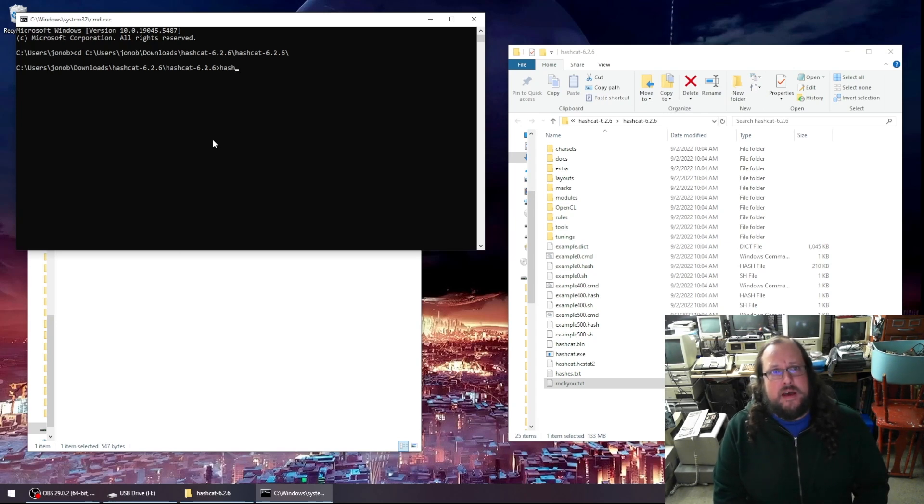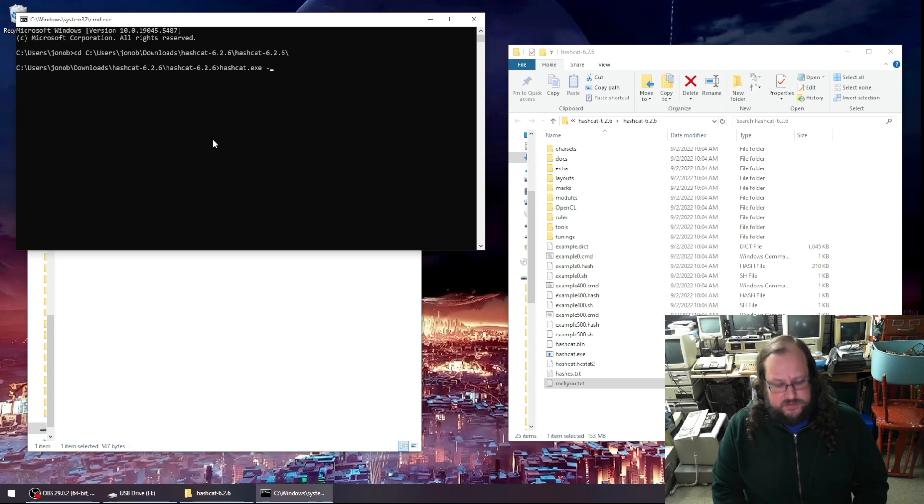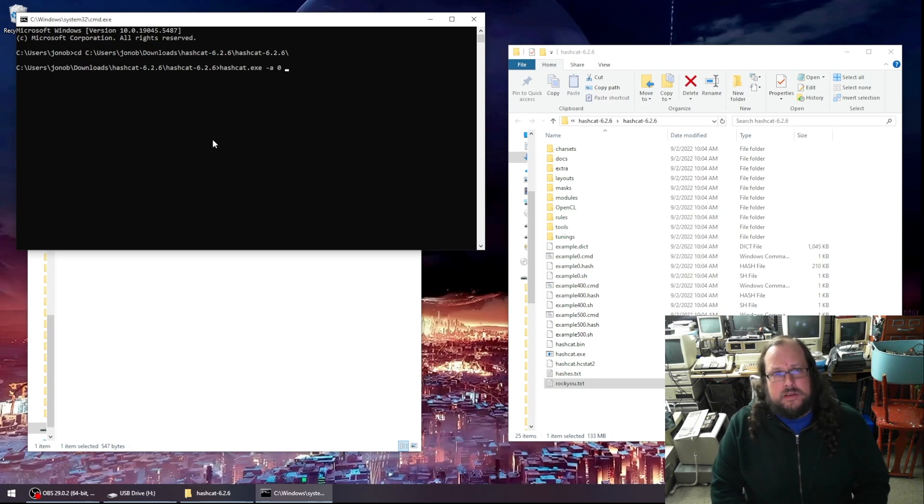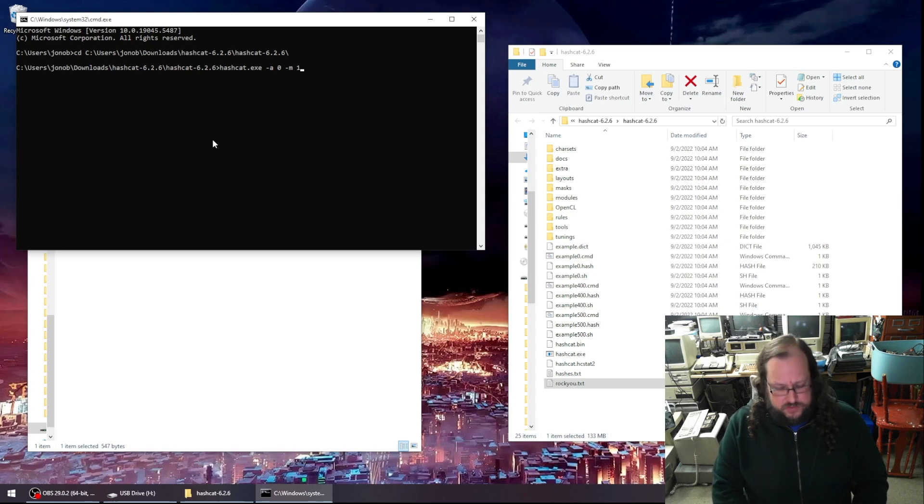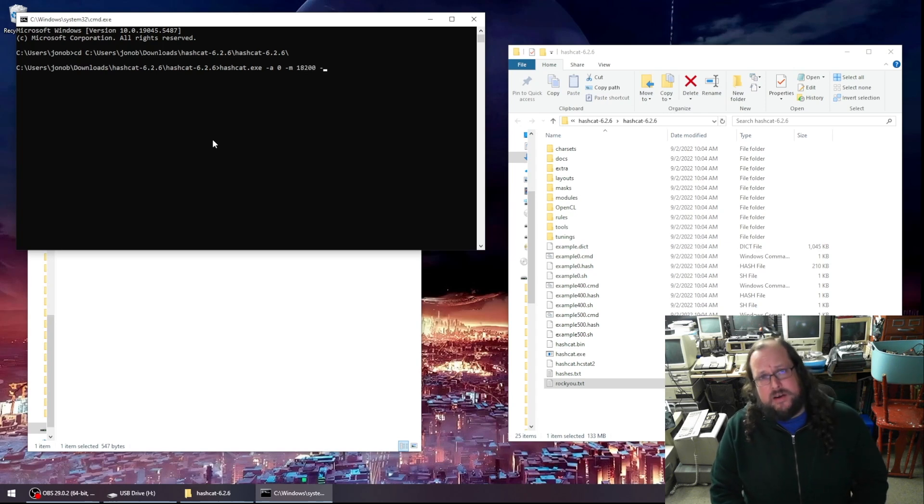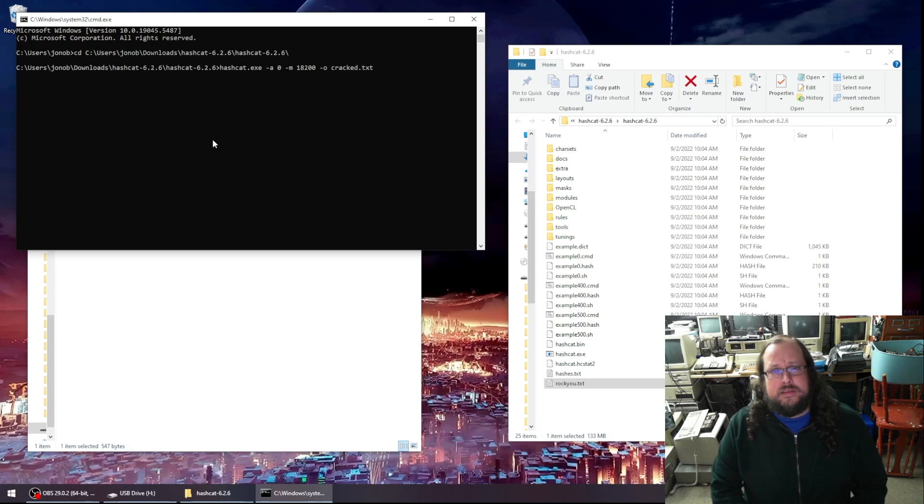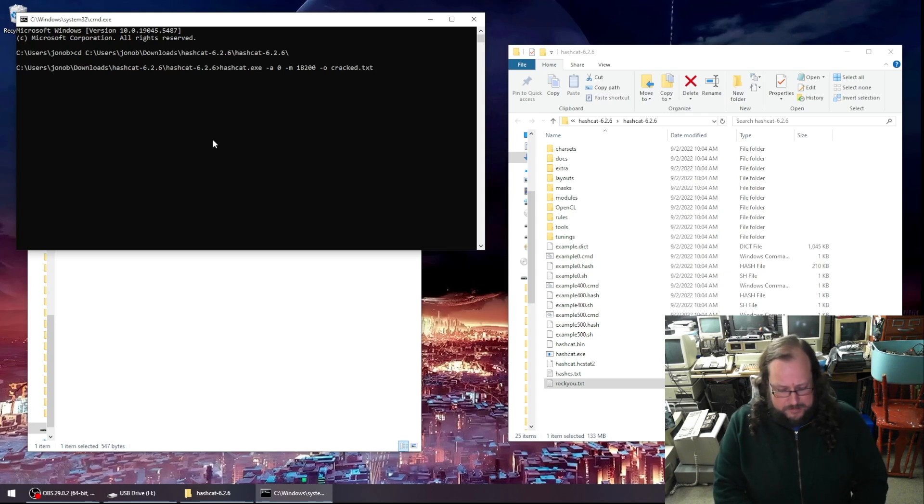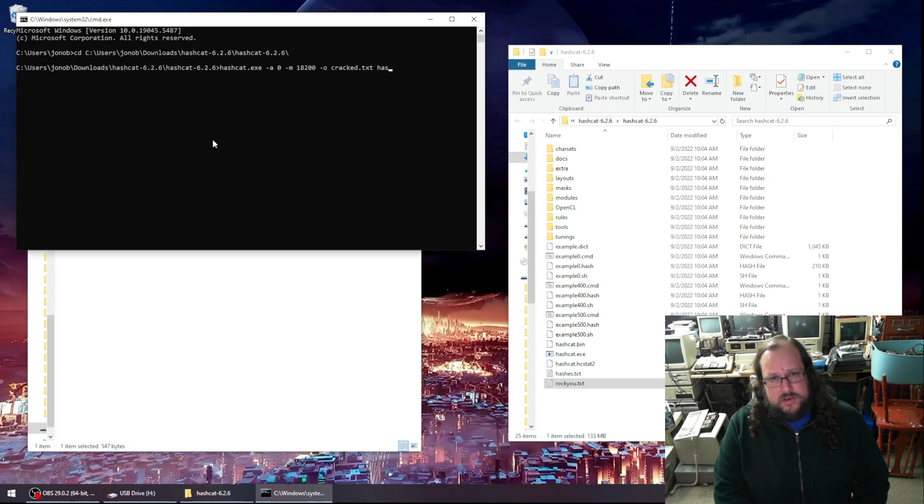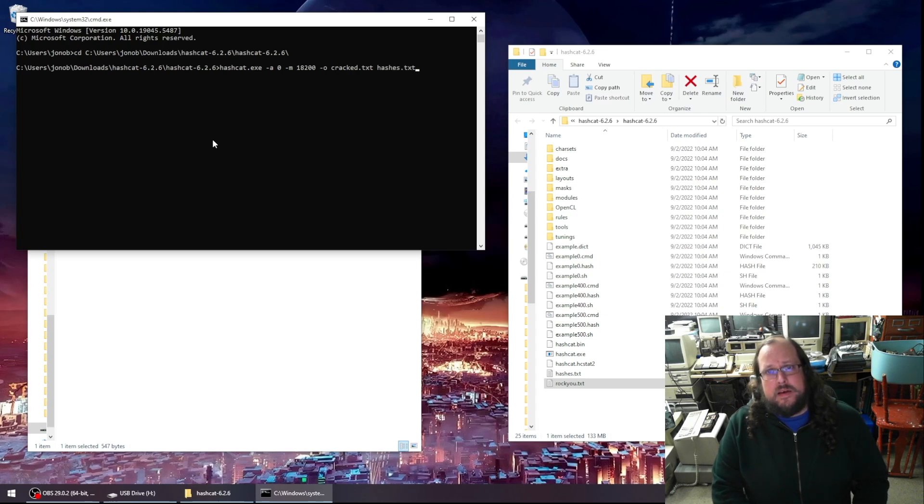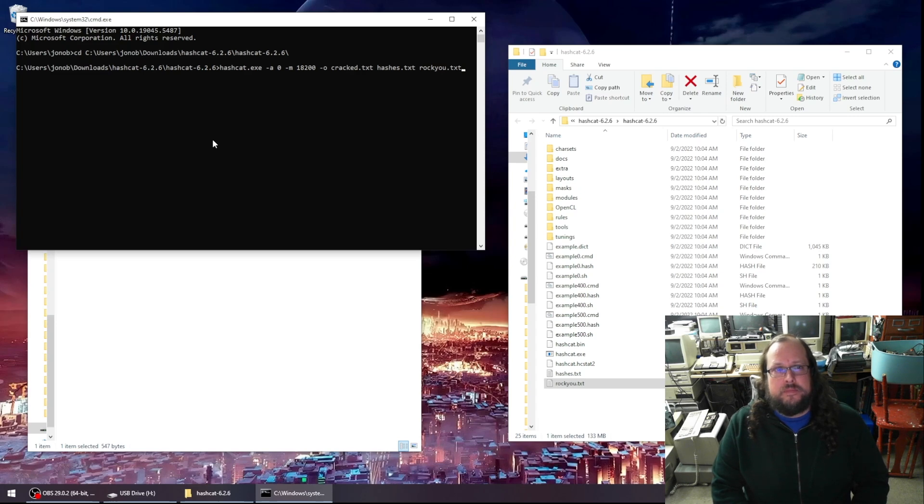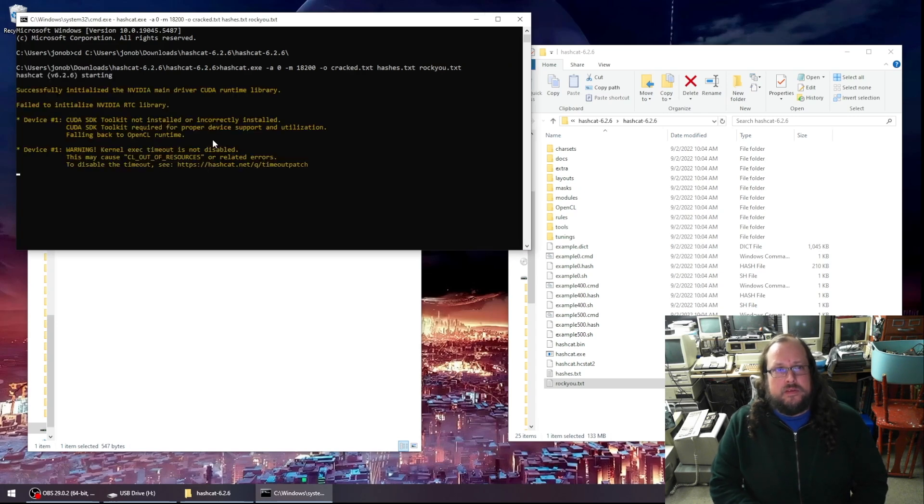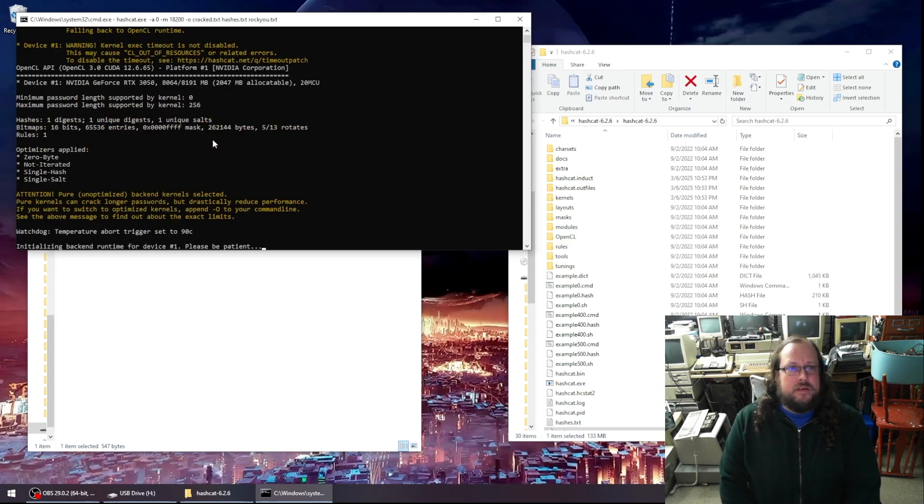So here, I'm going to run hash cat.exe. We're going to specify an attack type of zero. Then we will specify the encryption type of Kerberos. And then we need to specify our output file. We'll call it cracked.txt. And we specify our hashes file, hashes.txt, and our brute force password dictionary. So let's go ahead and let this run.